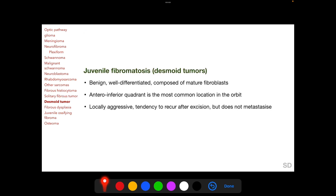Desmoid tumors, or juvenile fibromatosis, are benign well-differentiated tumors composed of mature fibroblasts. In the orbit, the most common location is the antero-inferior quadrant. Desmoid tumors are locally aggressive with a tendency to recur after excision, but do not metastasize.